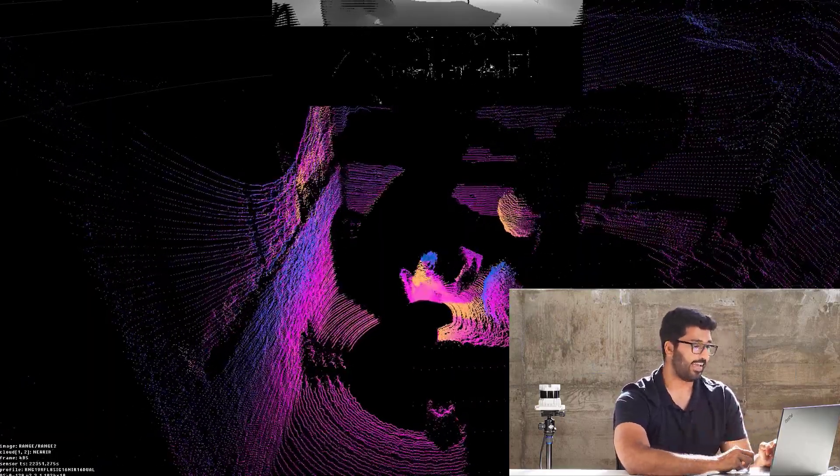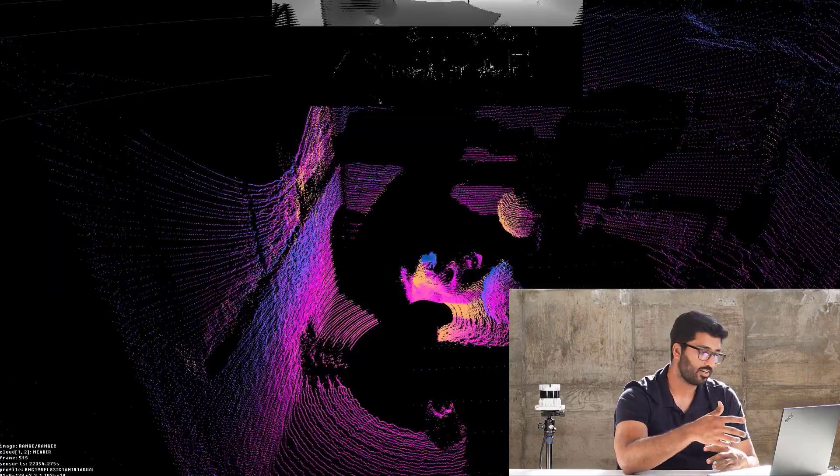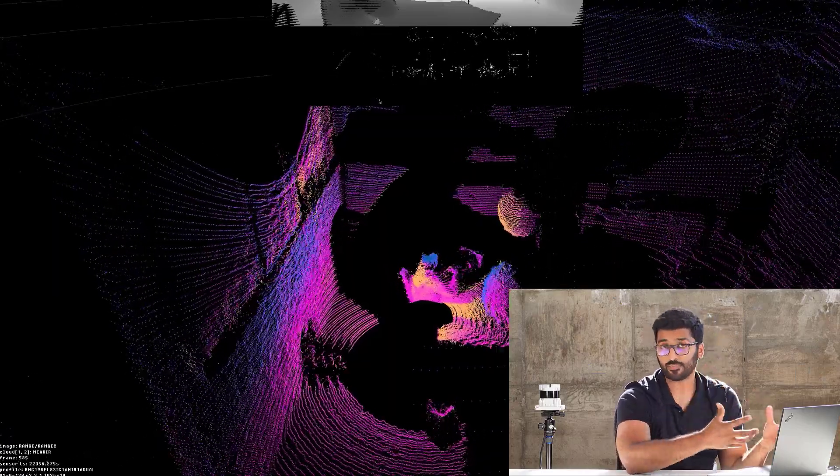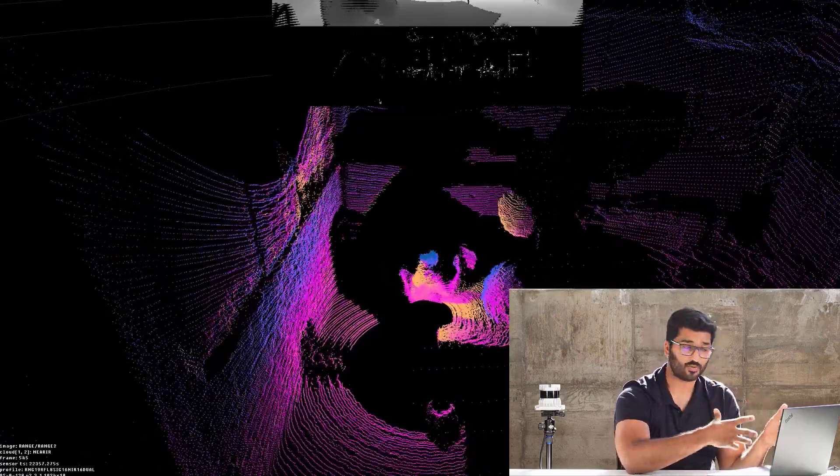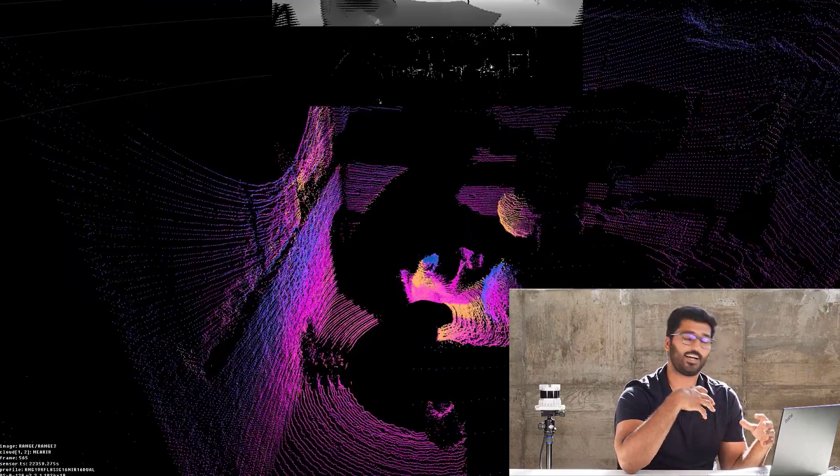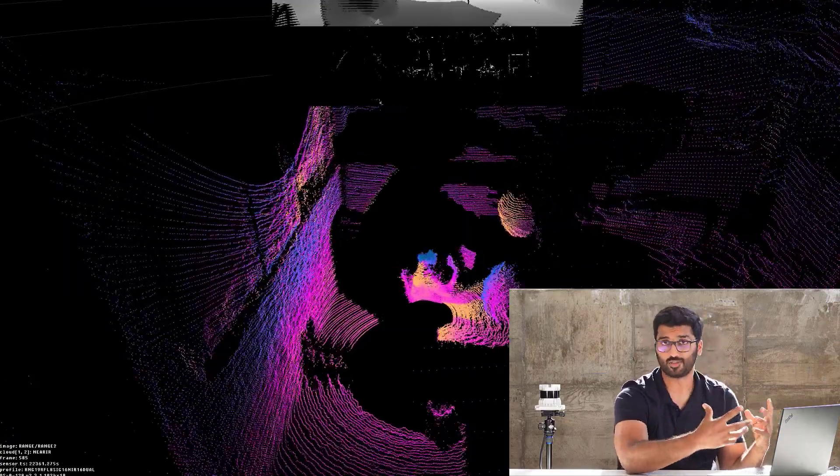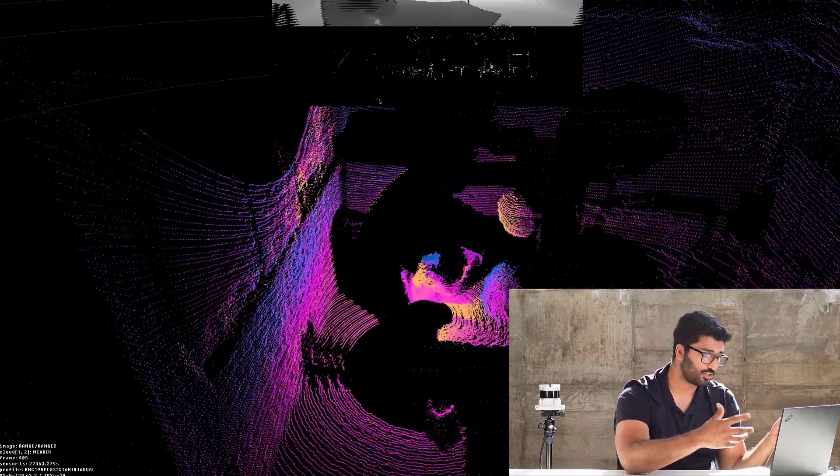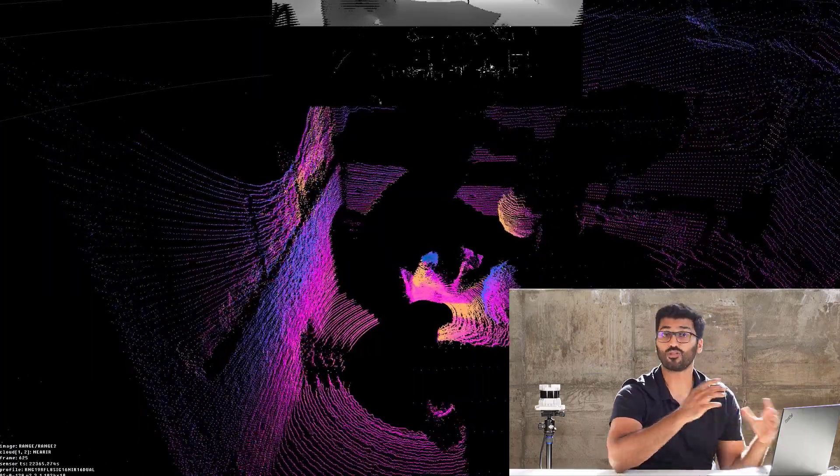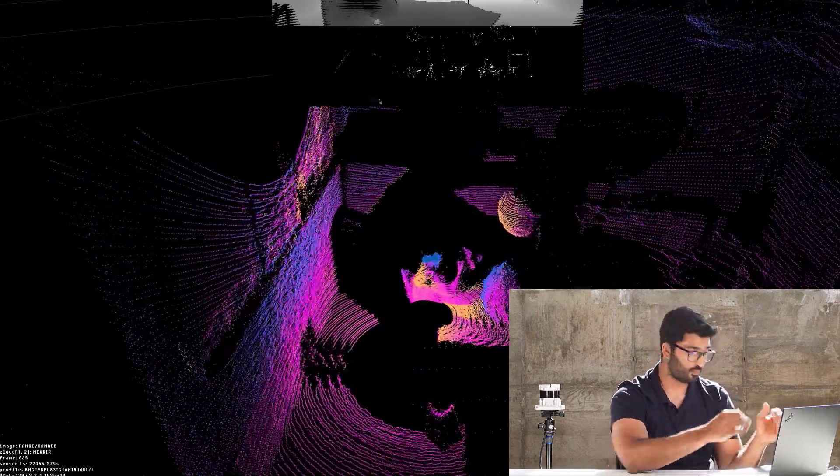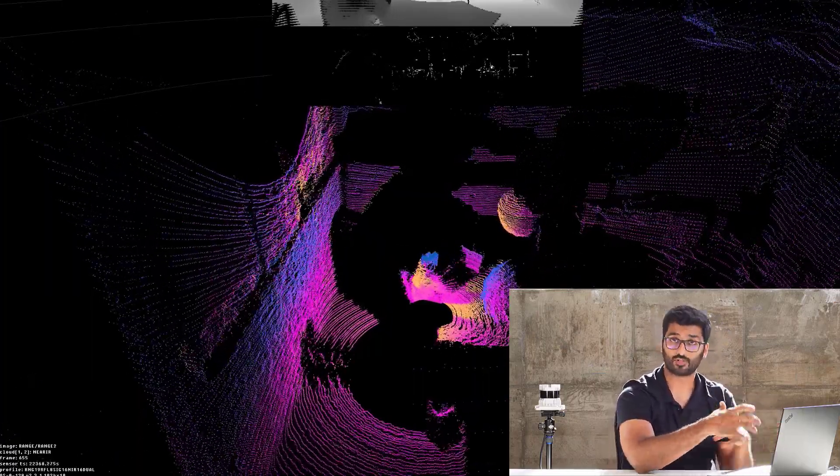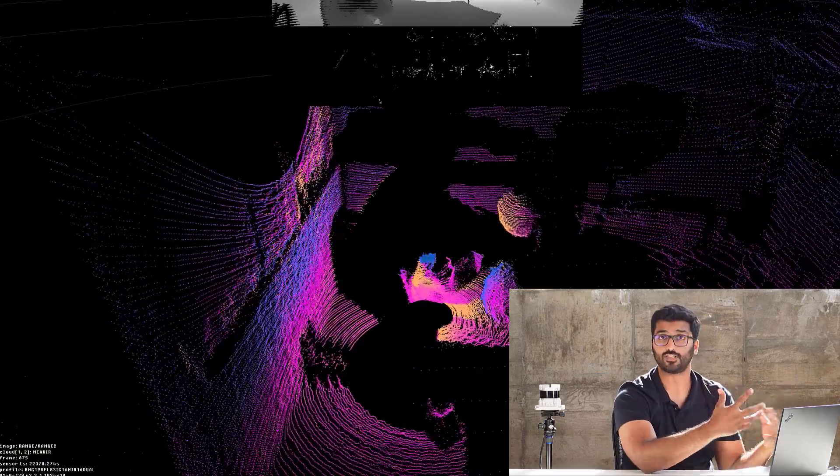And you have the sensor time, you have the profile it's currently running on, the type of sensor that's OS0 128, and the resolution 1024x10, and the firmware version 2.3.1. All this information, right here, ready for you to go, so that you don't have to use or open any other tabs.